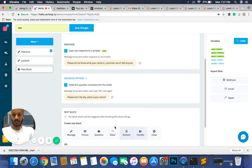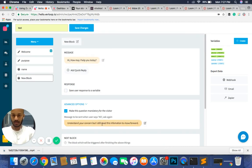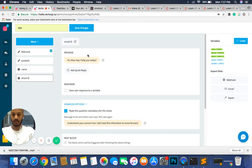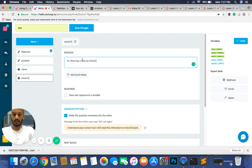In advanced options, conversations are very difficult without someone's name, so I'm going to make this question mandatory. When the user declines, the bot responds: 'please don't be shy, what is your name?' Then save. Now that we have the customer's name, we're going to ask for their email ID — so we add another question block.